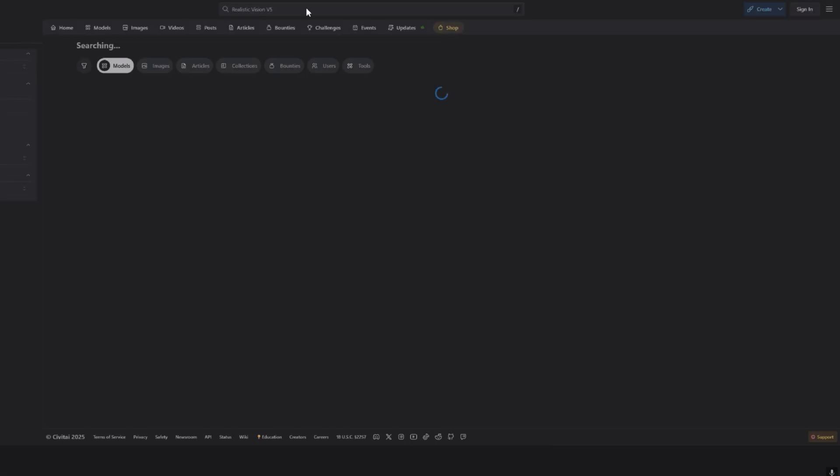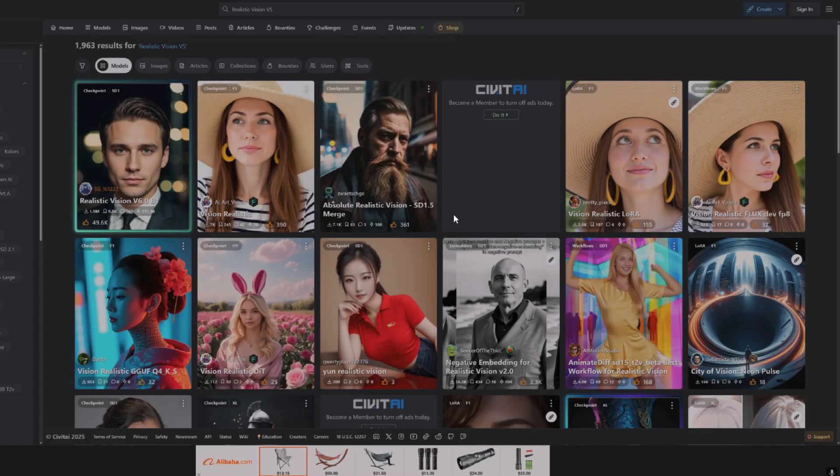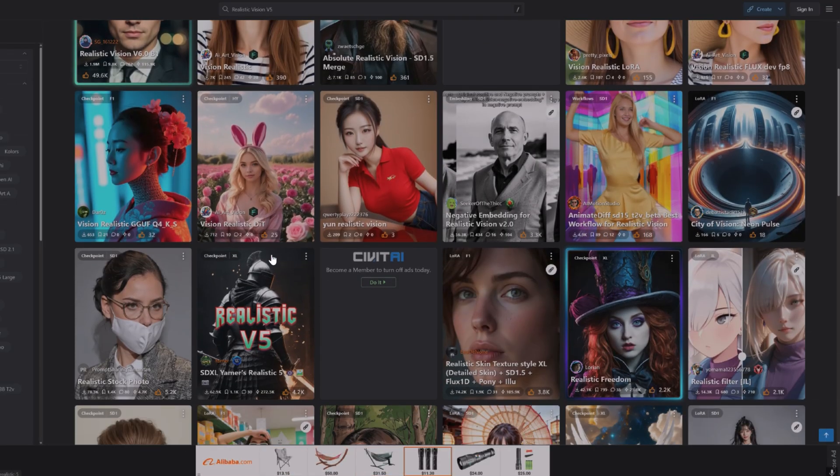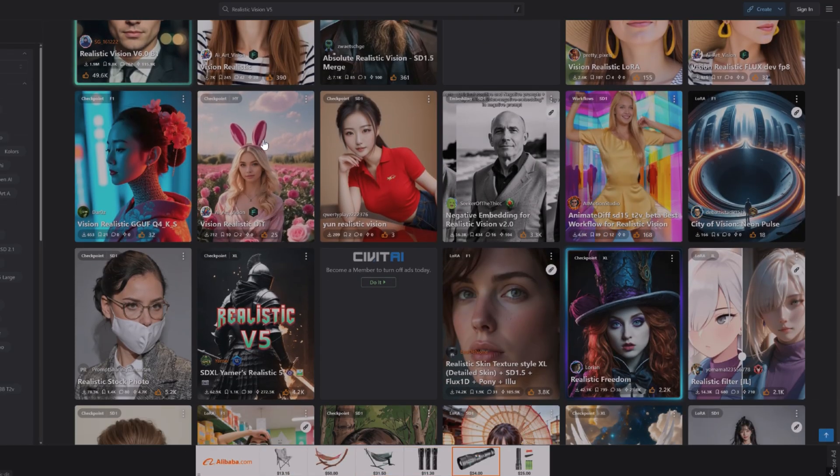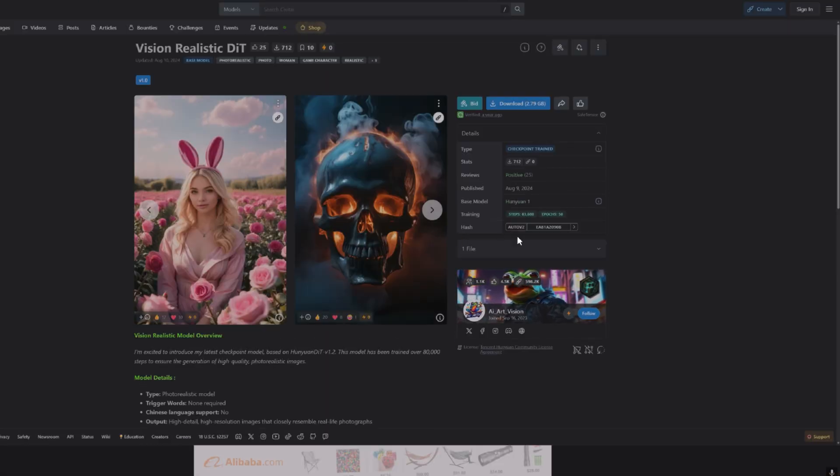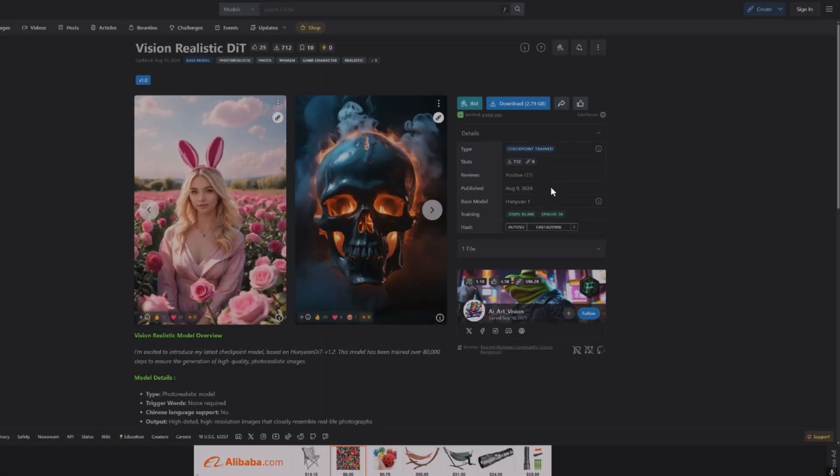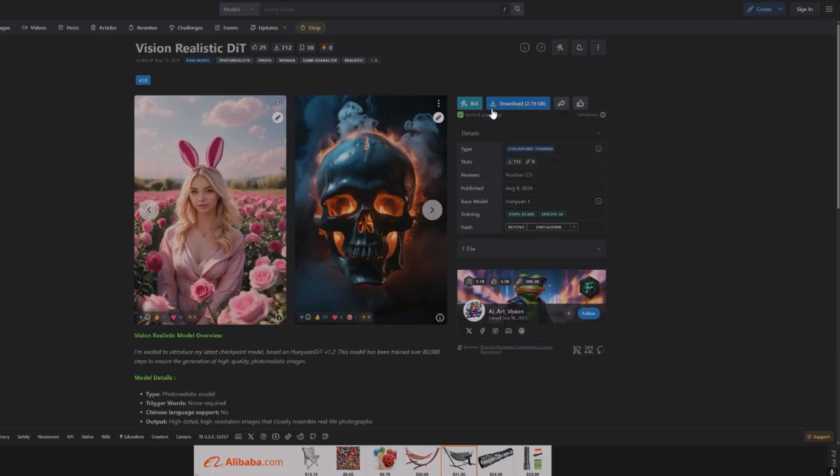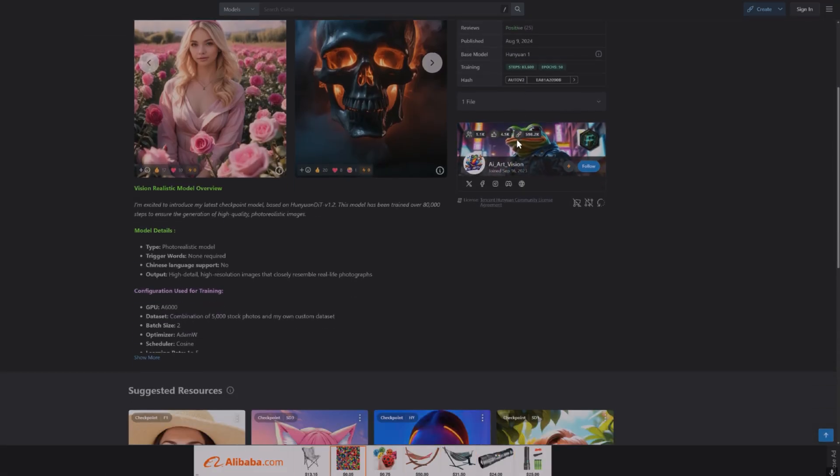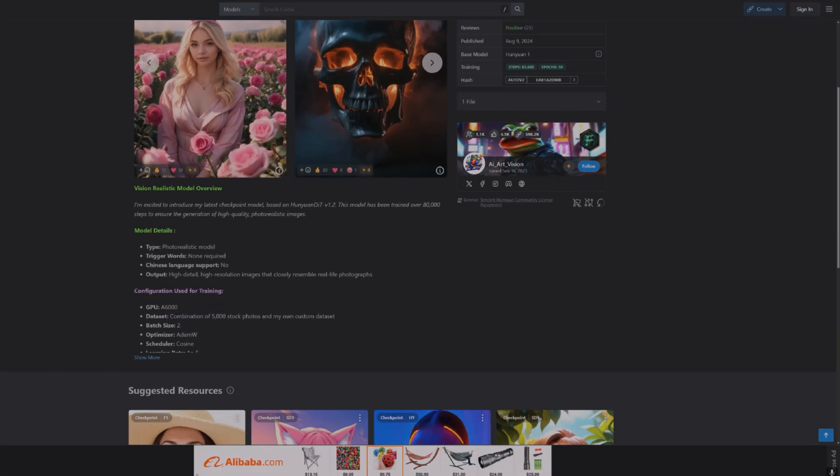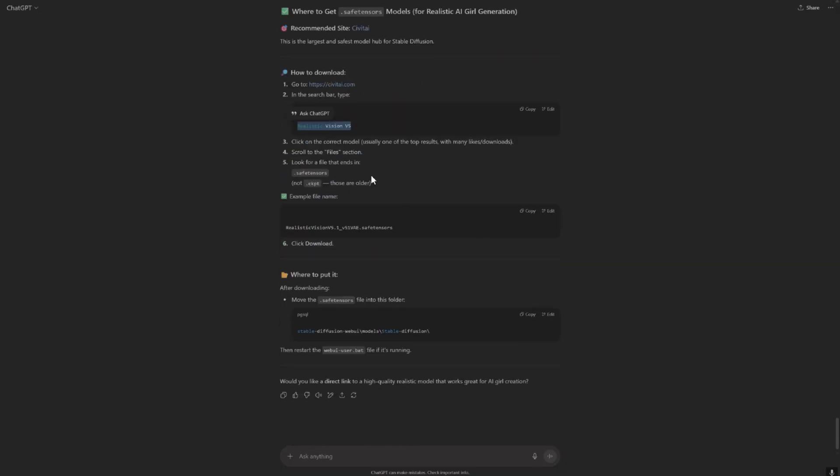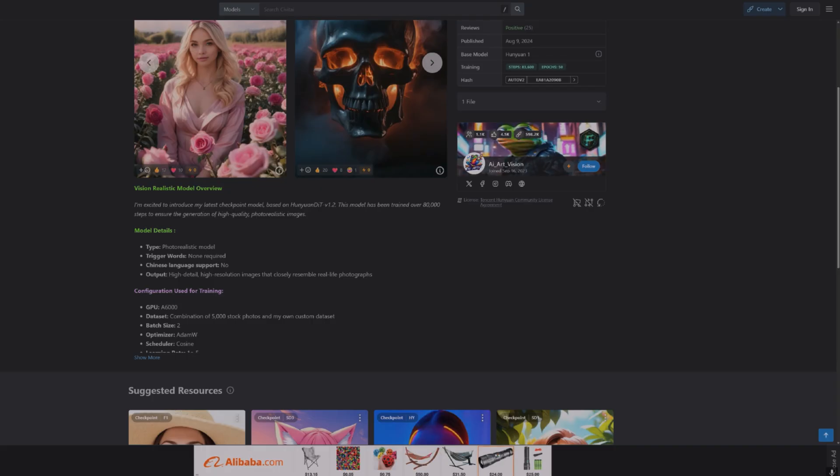Okay, so the Civitai was offline, just got online right now and we're going to continue. Okay, search this and let's get this model. Okay, we have to download some file. Okay, let's see what we have to download. So look to the file section, look for the file but answers.